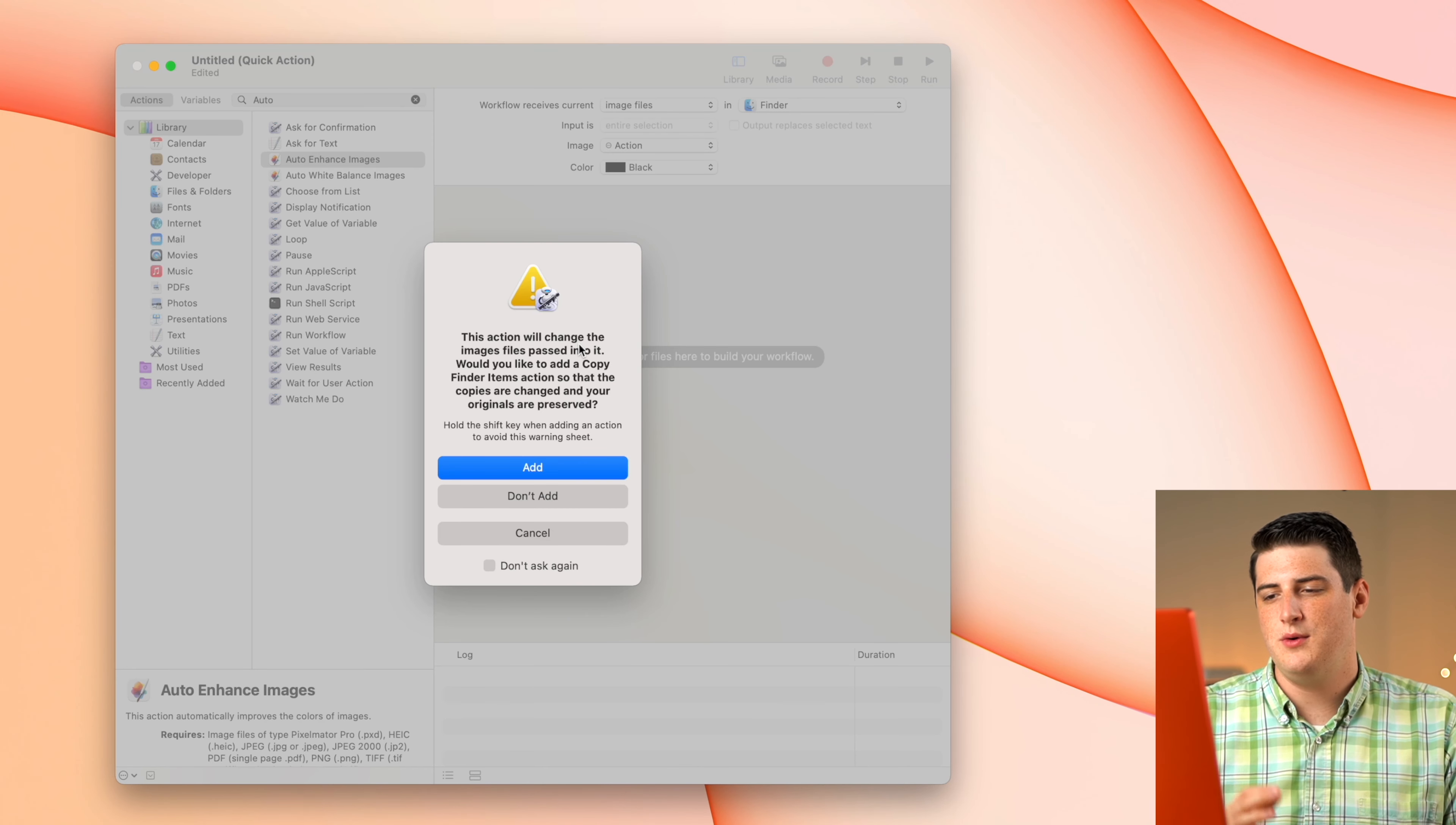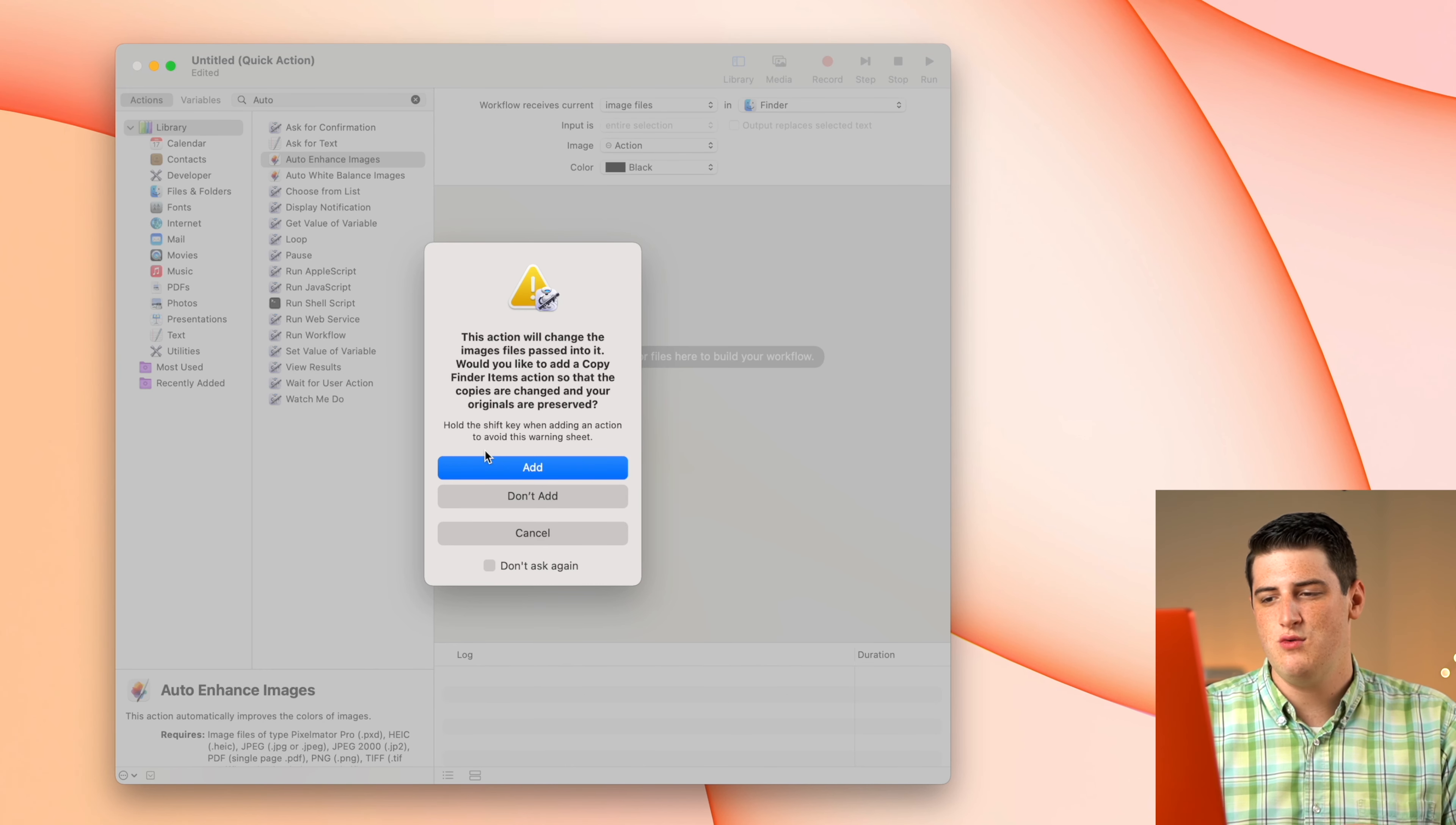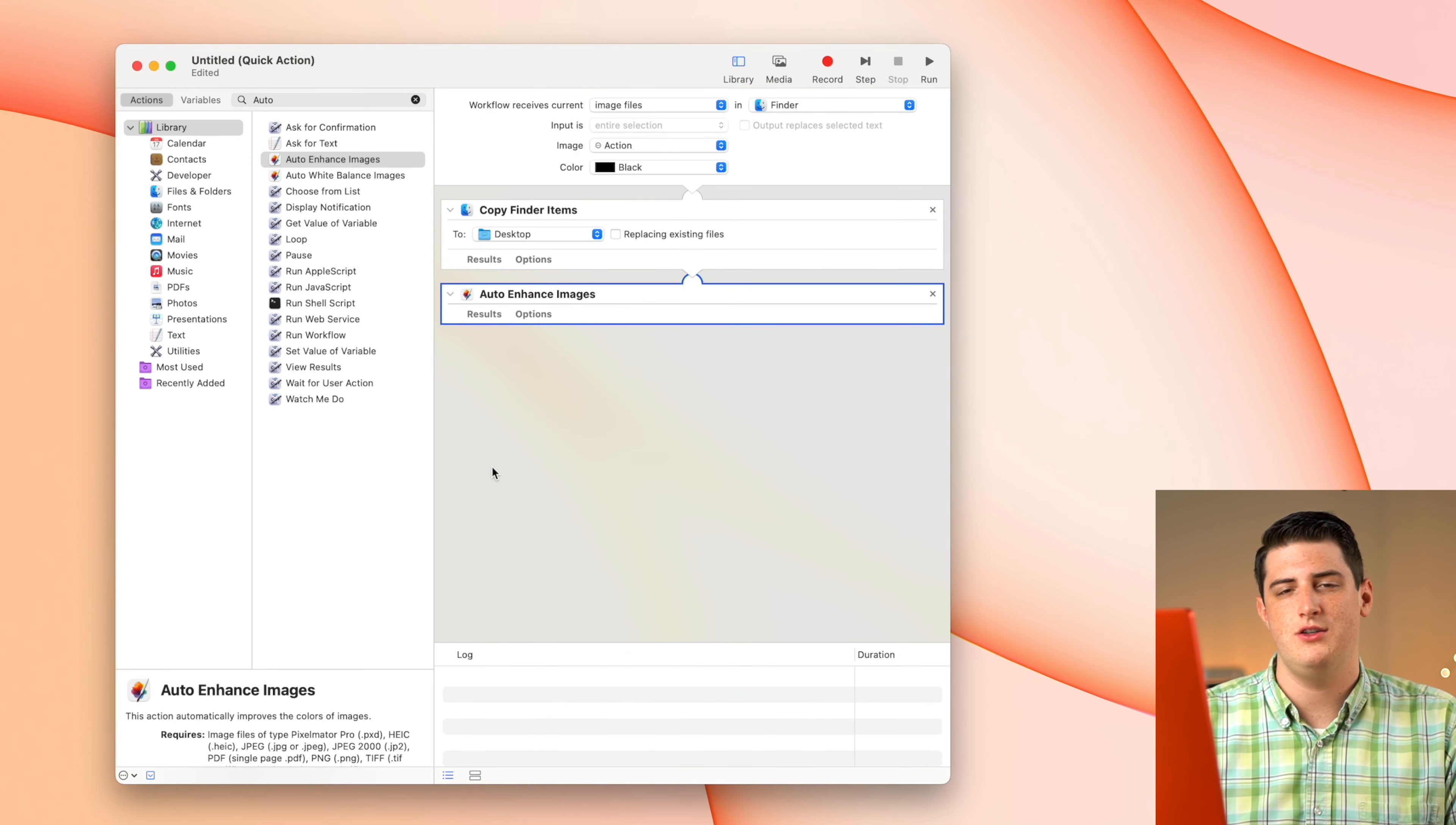And so when we drag this into our work project here, we see that it says, hey, you're going to overwrite some data basically. Do you want to copy that somewhere else? And I always do this.